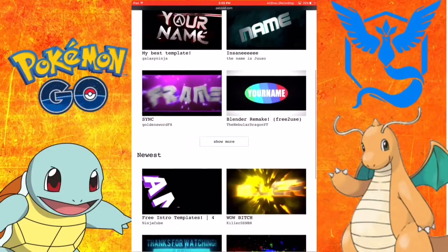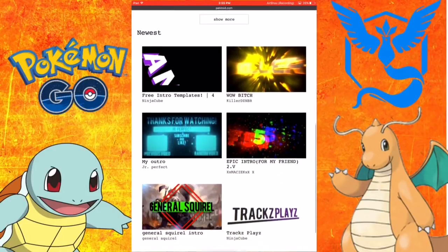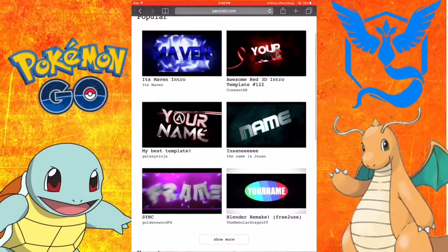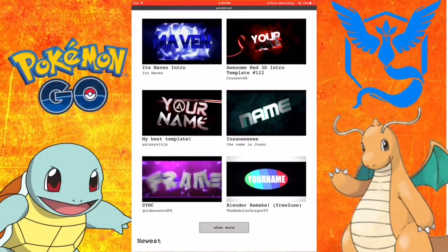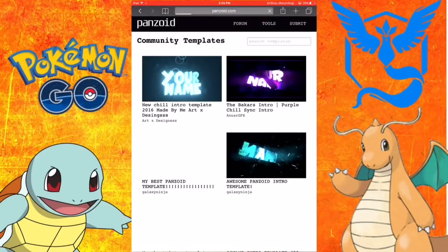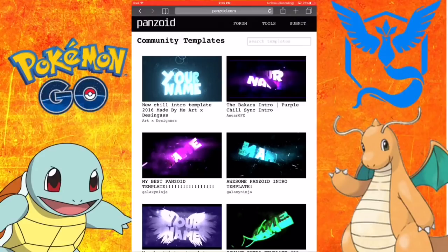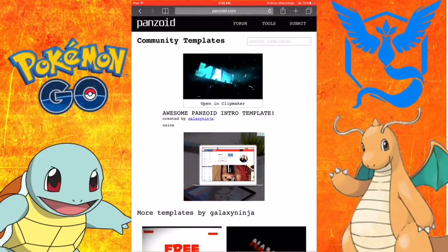You can look at popular and press show more or newest. I press show more and I press on, let's say, awesome Panzoid intro template.